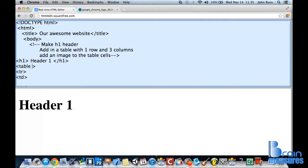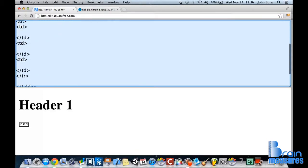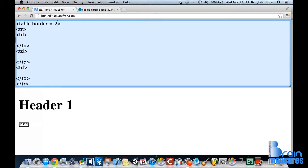And of course we need to add in a border equals 2. So now that we have a table we need to go find an image. I have this nice Google Chrome logo and I'm going to put it in the table data.